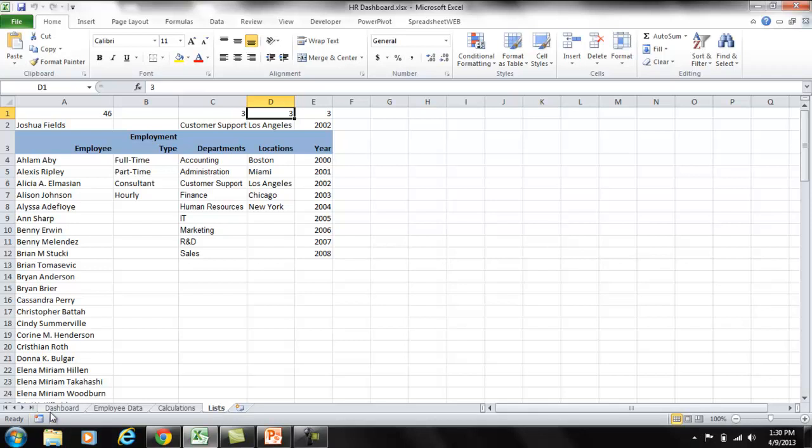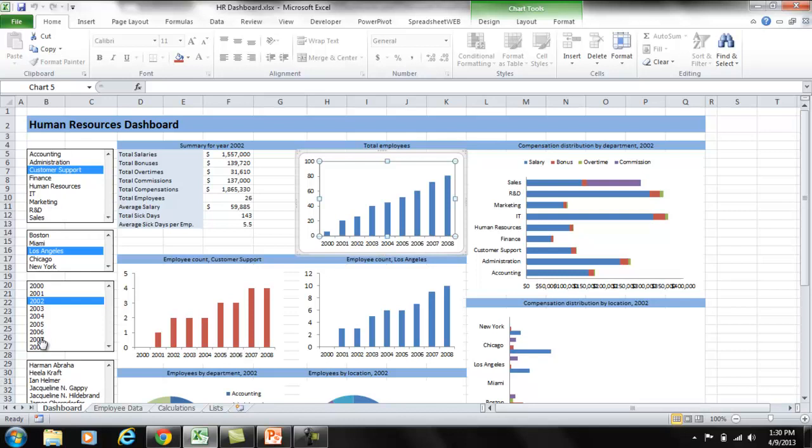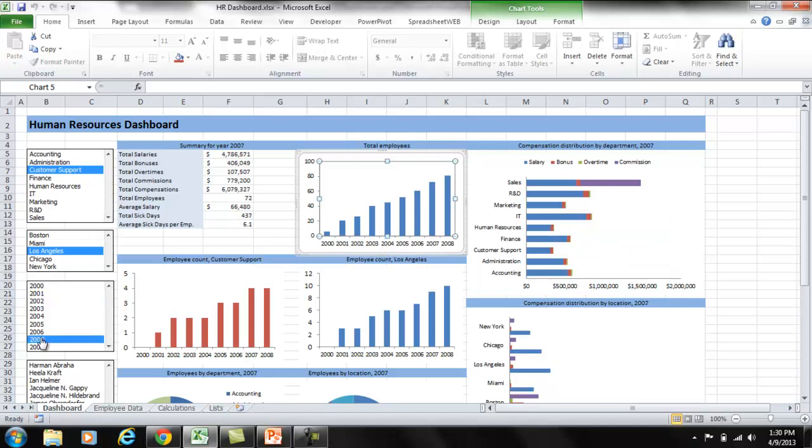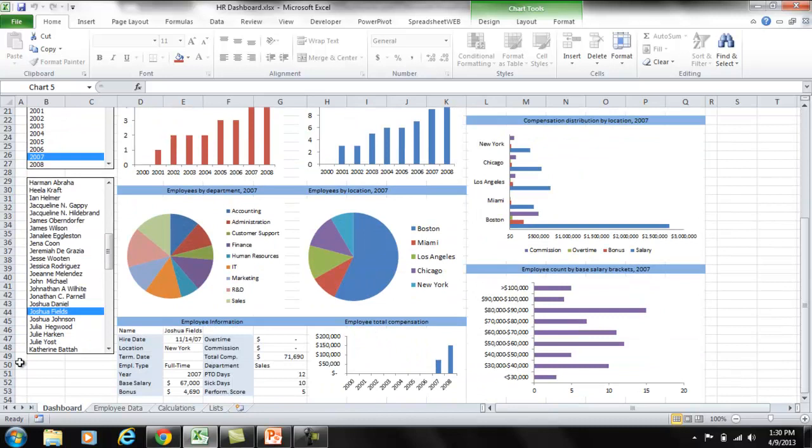Finally, results are displayed in the dashboard sheet. This is what the end user of this dashboard will see and work with. It is fully interactive. Again, as I select one of the options, all the charts and visualizations will get updated.